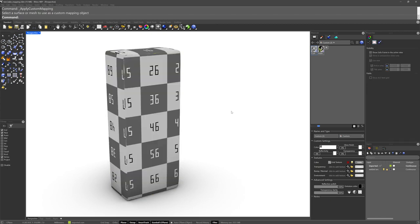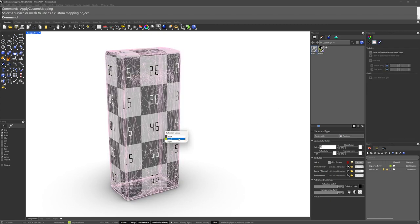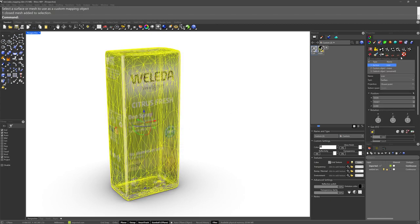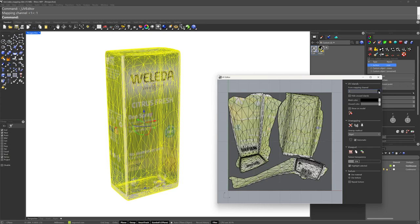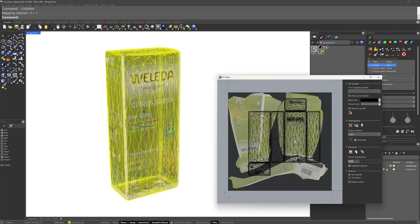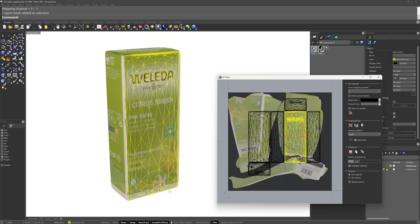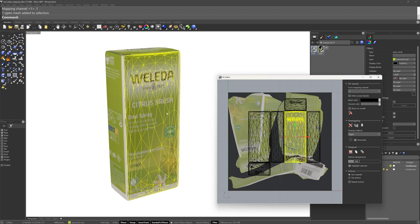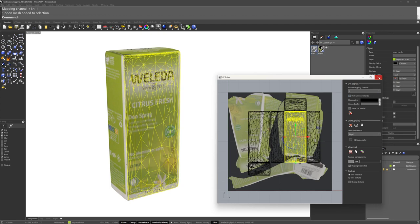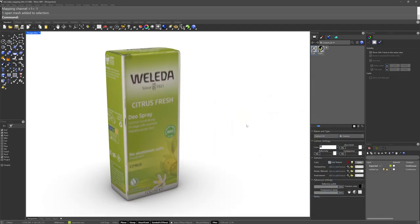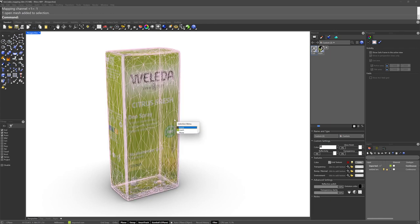So now if we open up the UV editor for this object and we go to mapping channel 3, you see where the UV island is? It's right over the object where we're going to actually be trying to pull the information from when we bake the mapping into this new channel. So hopefully that makes sense.